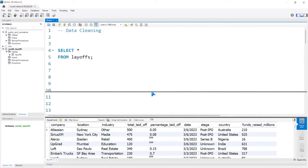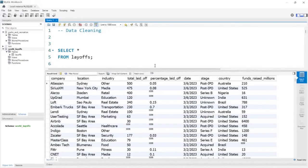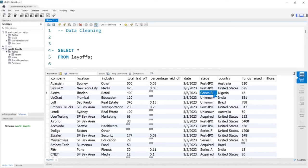Let's take a look at the data we're going to be working with. This dataset is layoffs from around the world starting around 2021. It has the company that did the layoffs, the location, what industry they're part of, how many they laid off, the percentage they laid off, the date, the stage the company is in (whether Series B, post-IPO, etc.), the country, and funds raised in millions. In the next project we're going to do exploratory data analysis — so we're cleaning all of this data now, and in the next lesson we'll actually dive in to find trends and patterns.